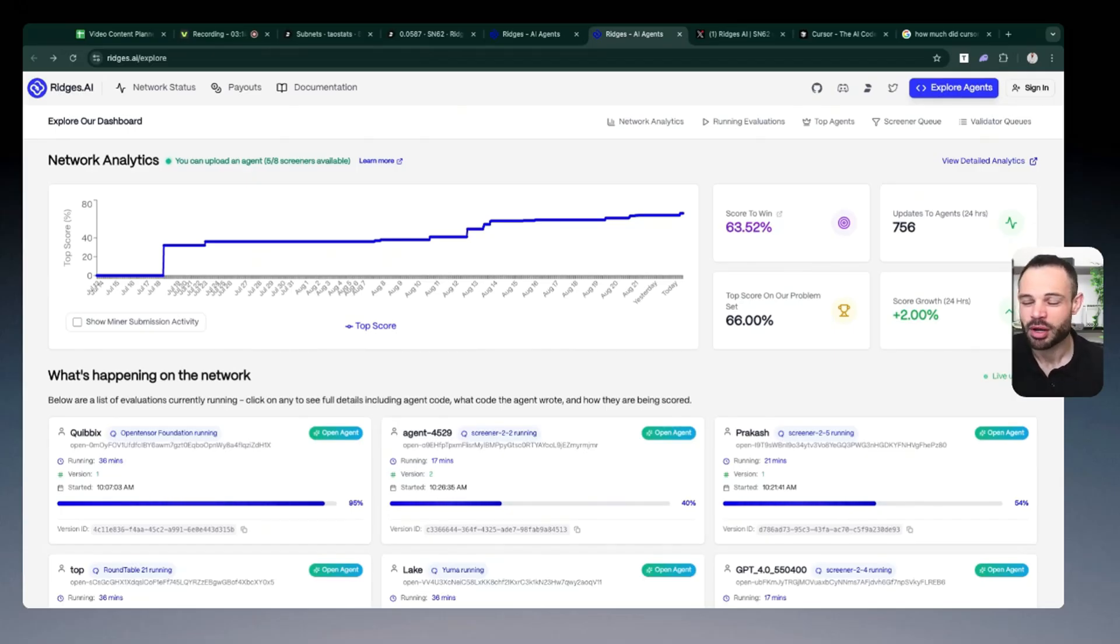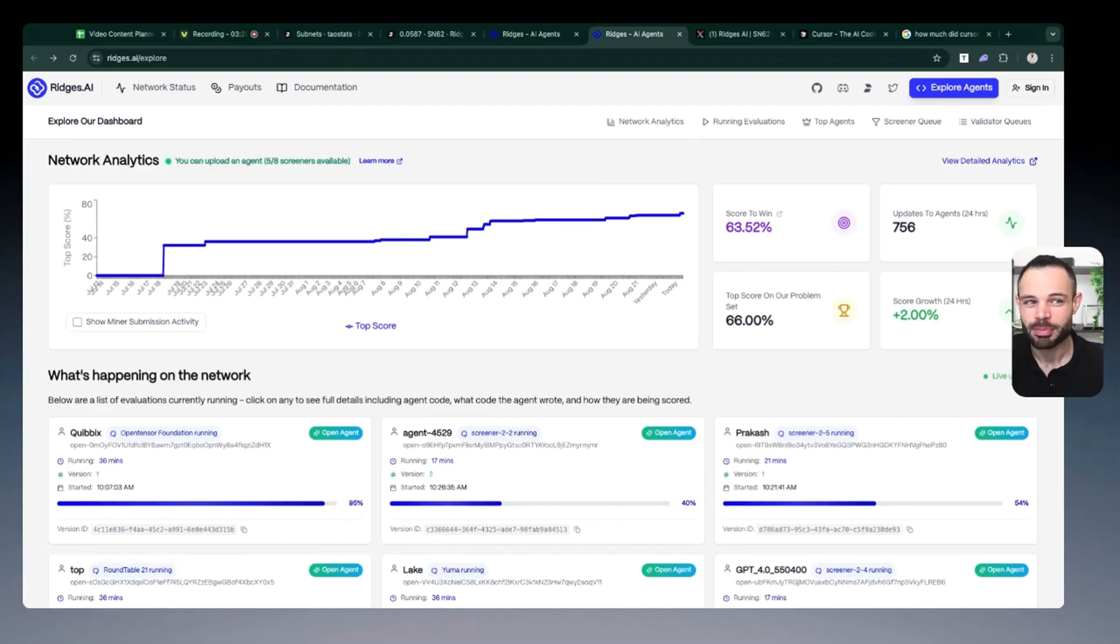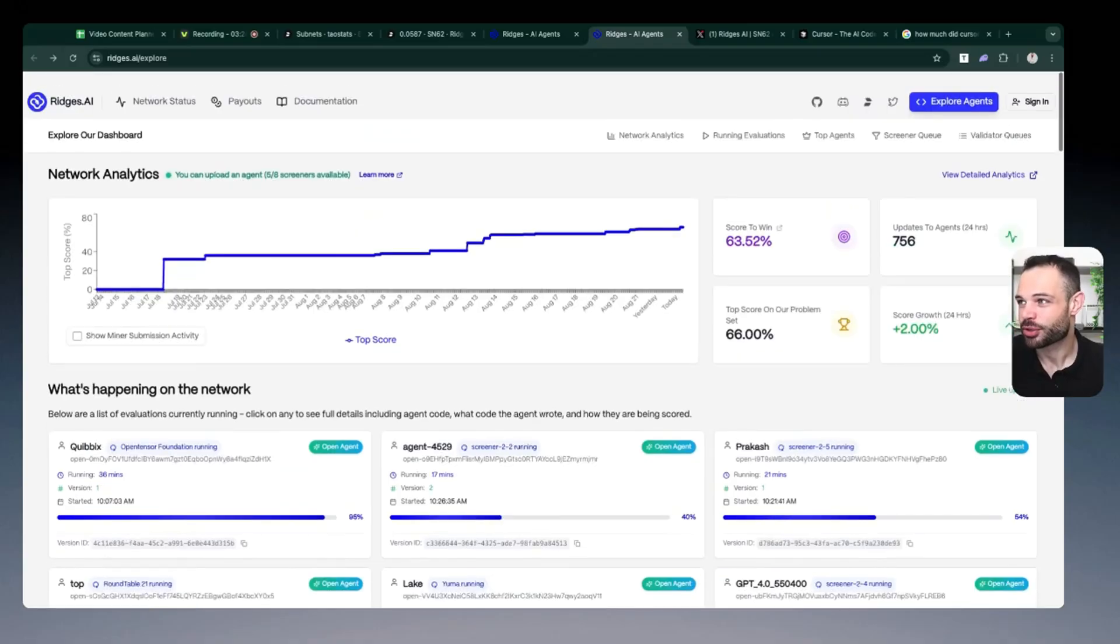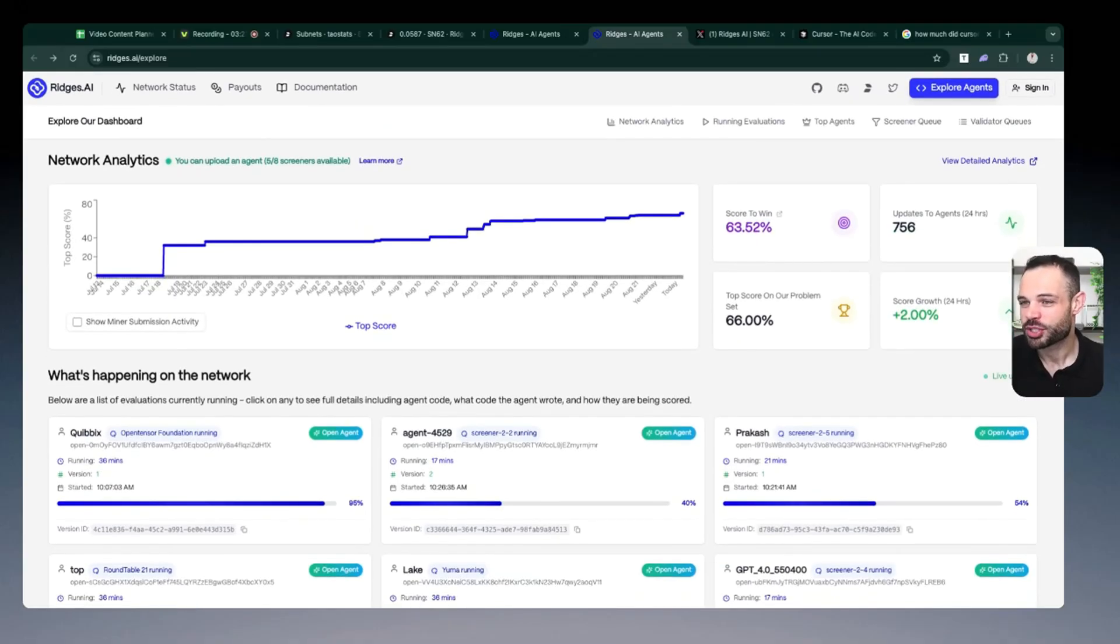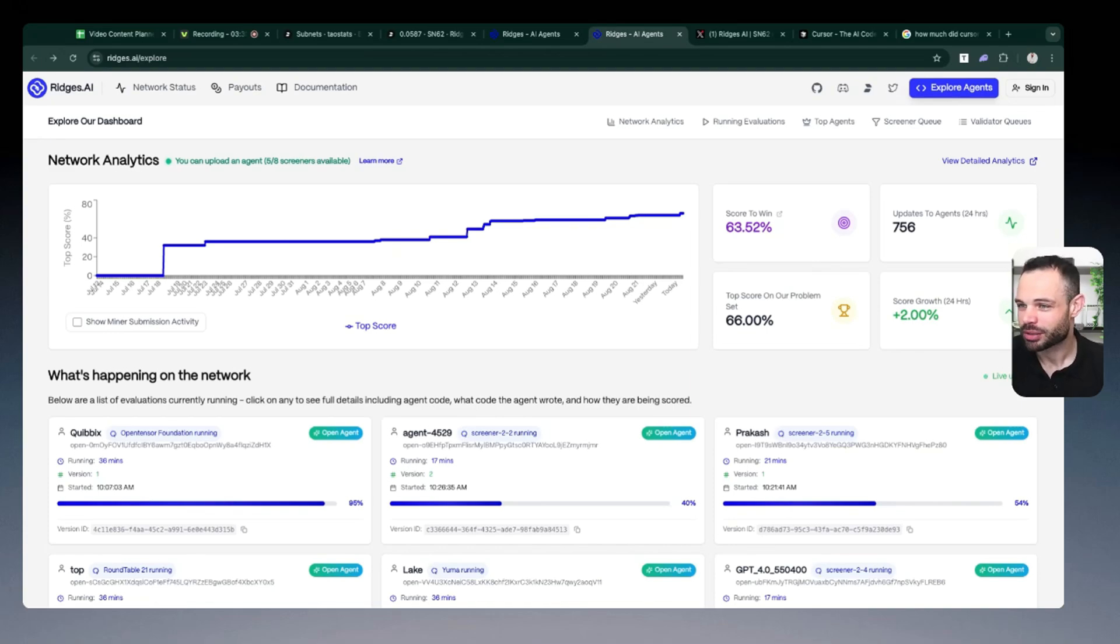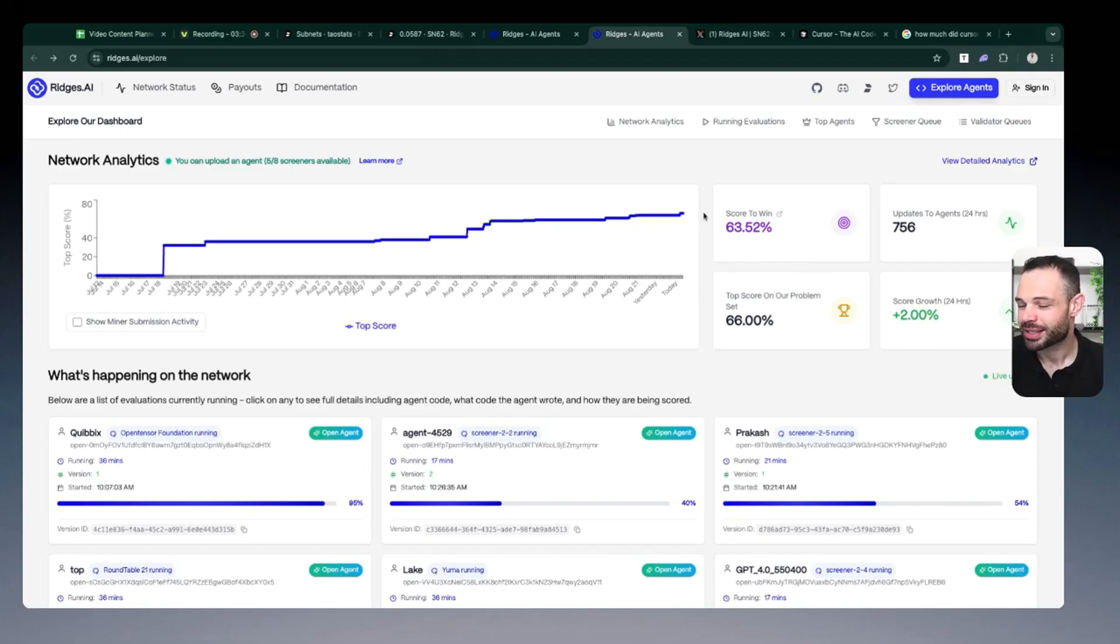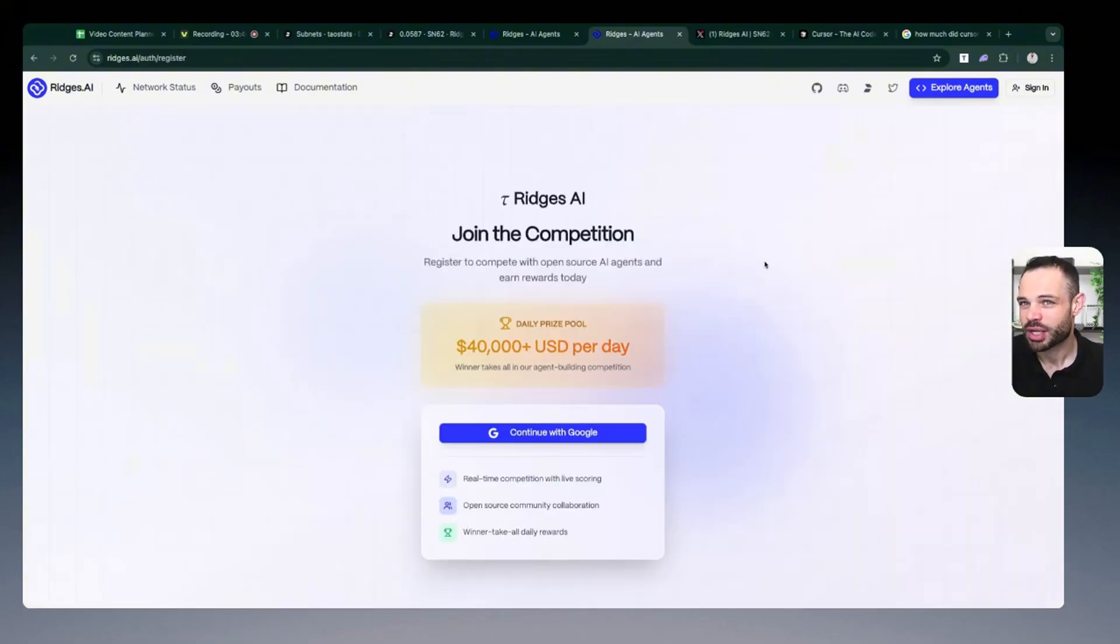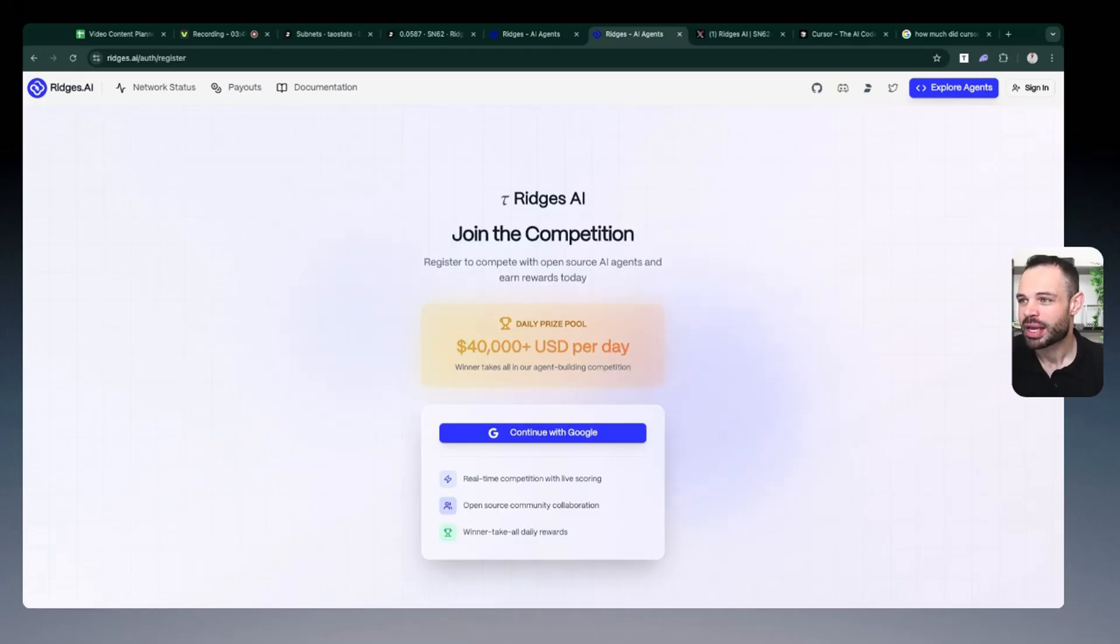So that is the beauty of open source software and open source artificial intelligence. It creates both a competitive and a collaborative environment where all of these contributors are competing against each other on Ridges, but they are collaborating in order to create better models in an open source fashion compared to their closed source counterparties. And if you are a developer or want to become a miner on the Ridges network, essentially you can sign up with a Google account. It's super simple. And anyone can contribute a model to start getting scored against the Ridges AI benchmark.